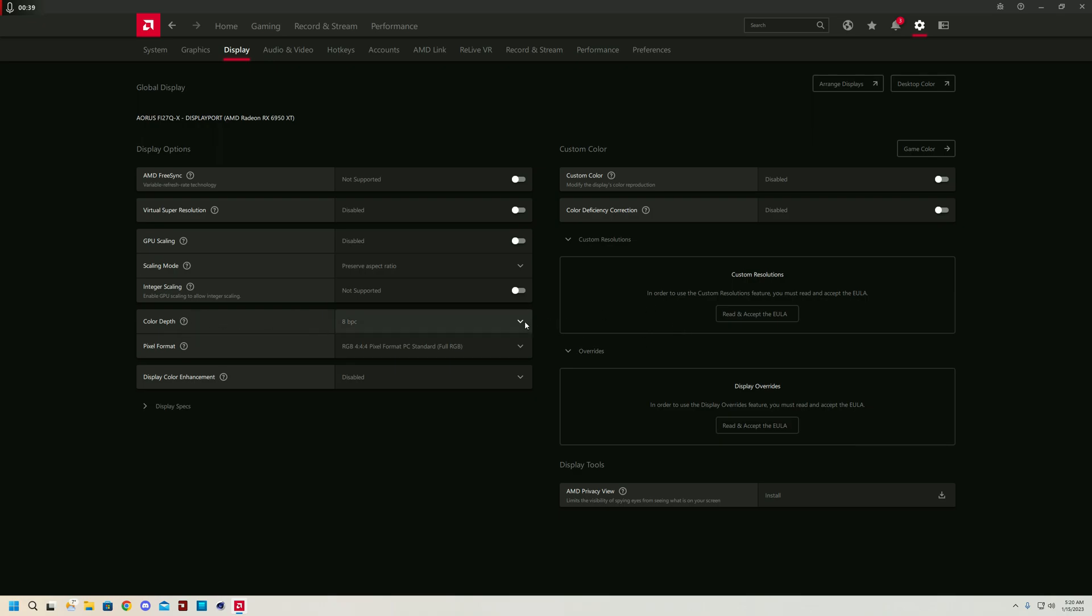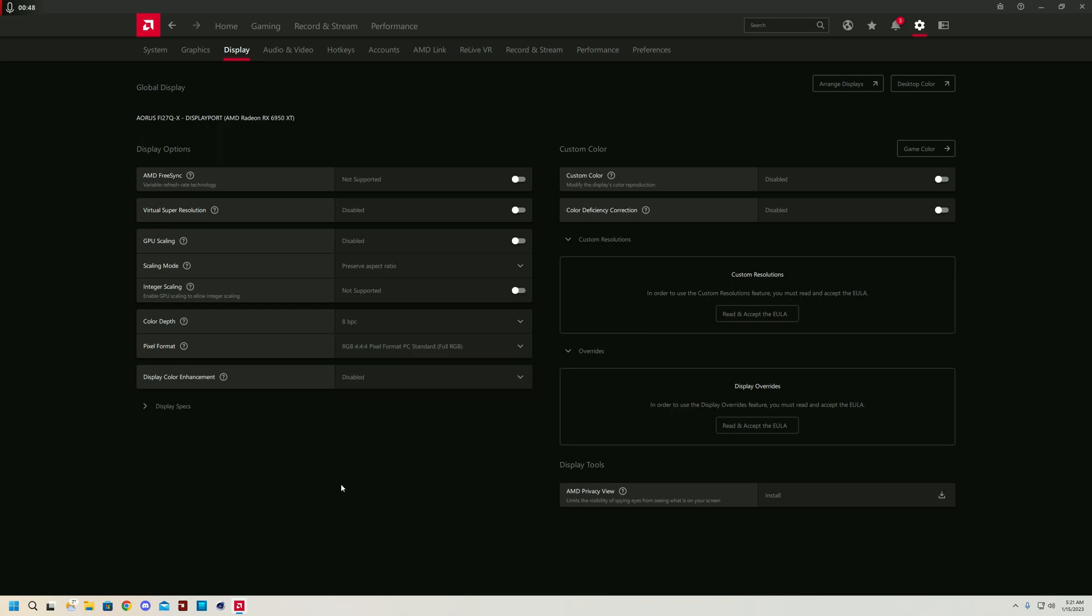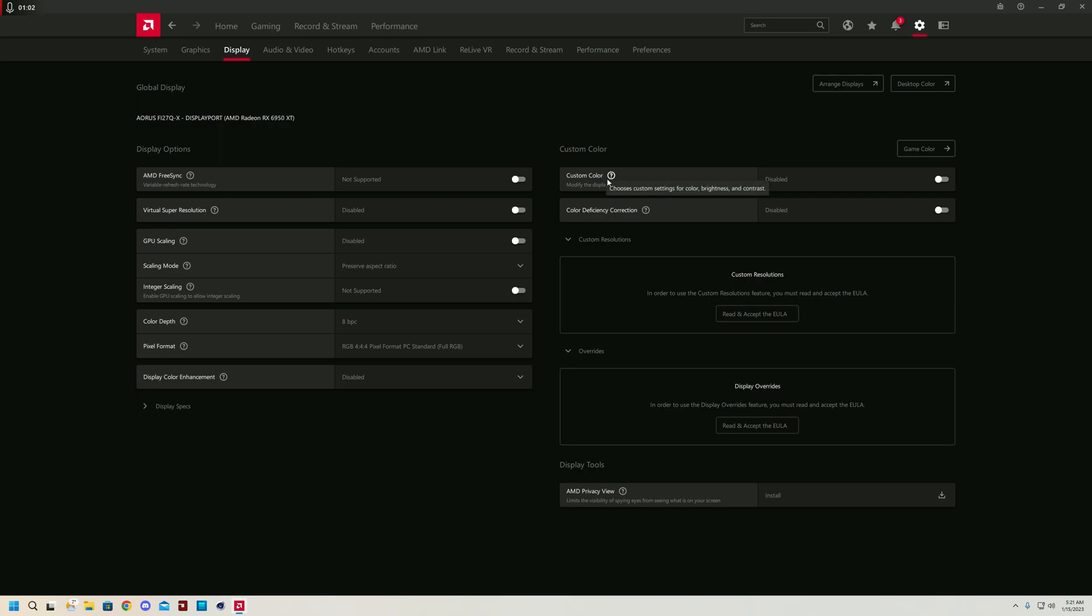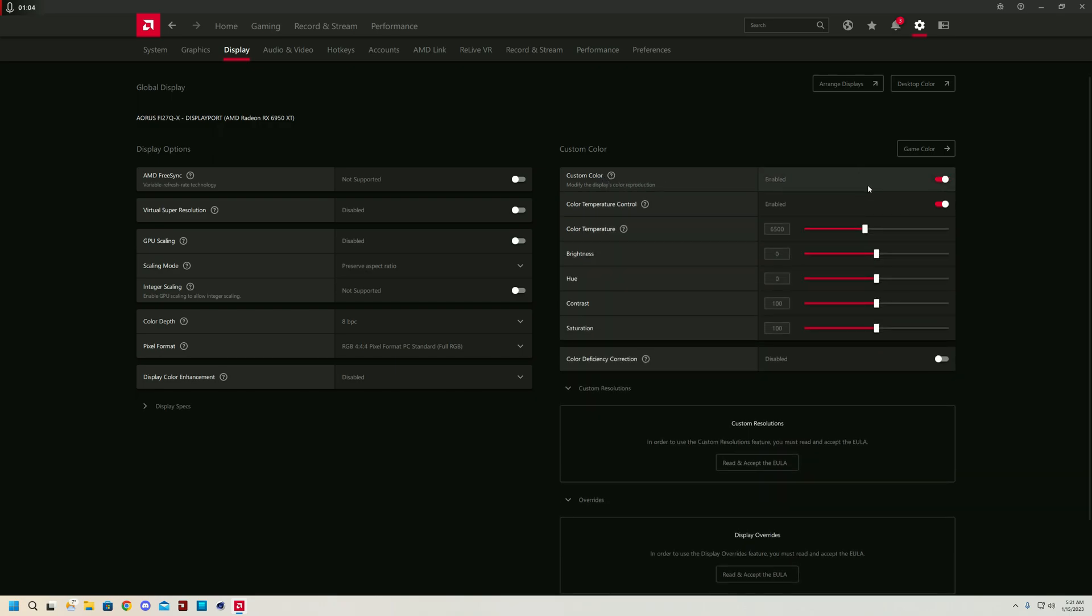For color depth, it depends on what monitor you have. If you have a really fancy monitor, you would be able to select your color depth. Mine is an 8-bit color depth monitor, so I'm just going to leave it as what it is. Pixel format doesn't matter. In display color enhancement, you can actually use if you'd like, but it does change the colors quite awkwardly, so I personally keep it off.